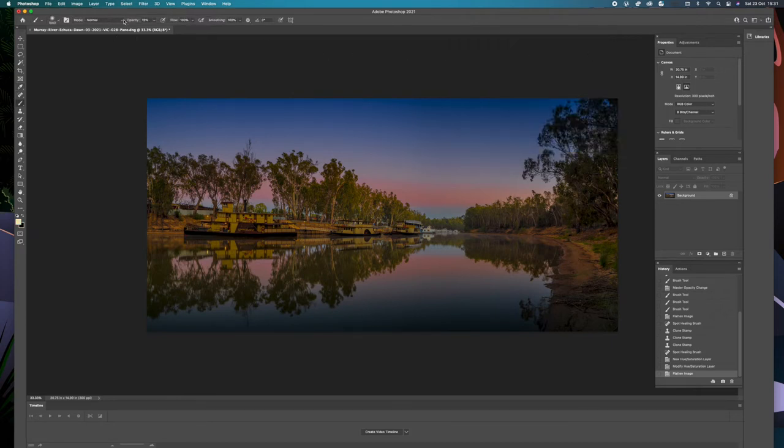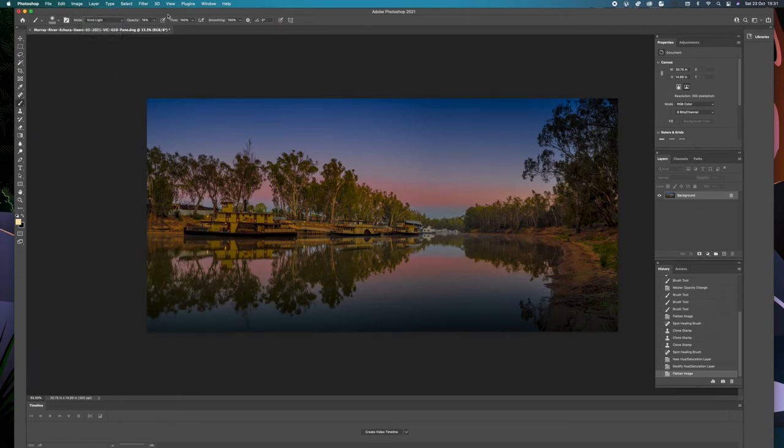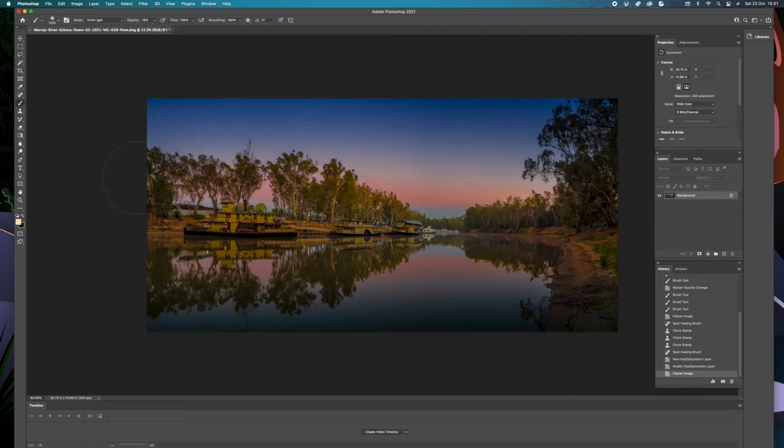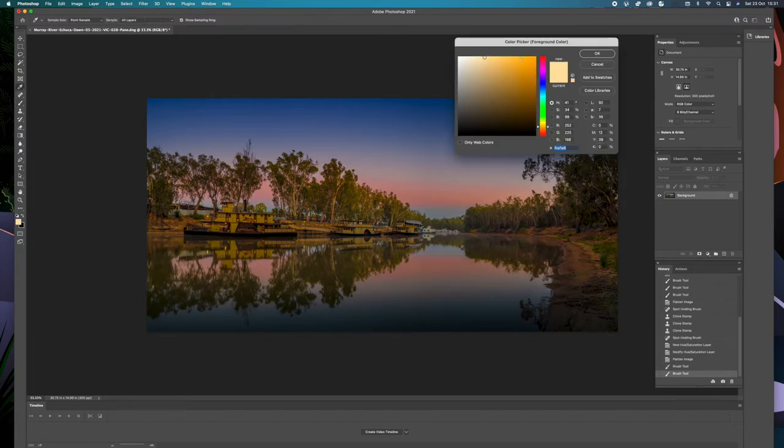So we can go to vivid light now and this is just a matter of putting layer and layer in until you find that you have enough light both in the sky and in the reflection of the sky.